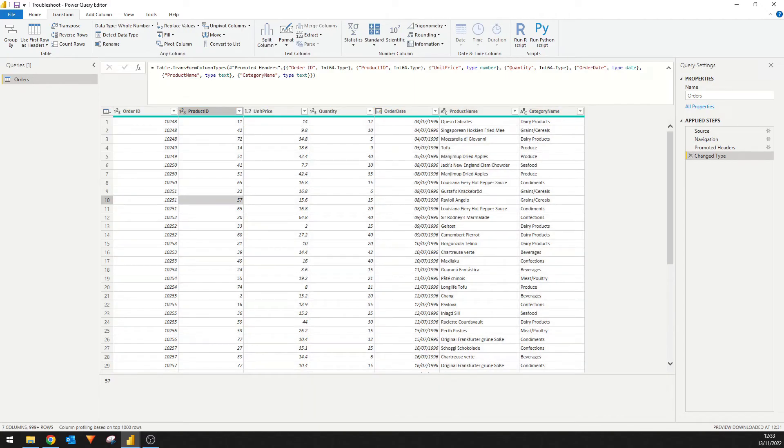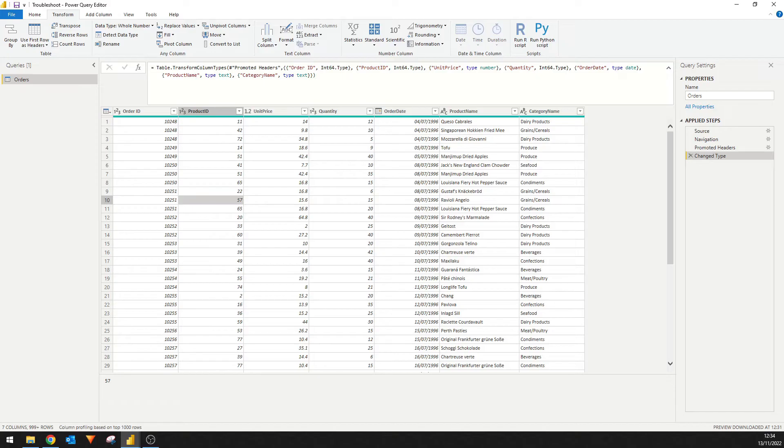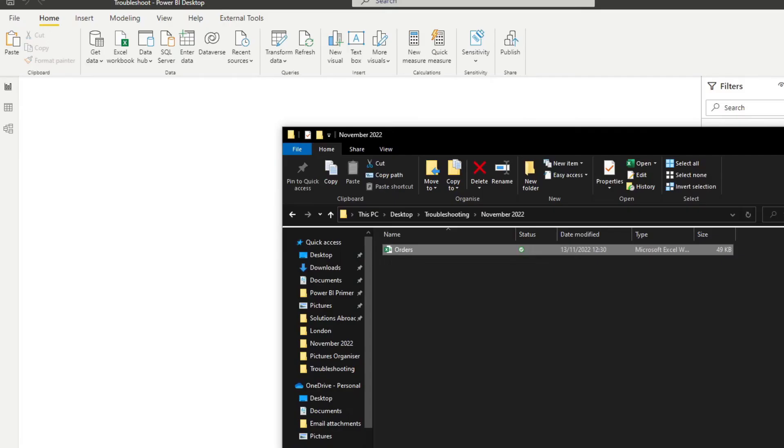So the two errors that we've seen so far are what we call step errors. So these are simply errors where you will need to find the step that has the error and fix that step itself. But there's also another error type within Power Query called the cell level error. So let me show you.